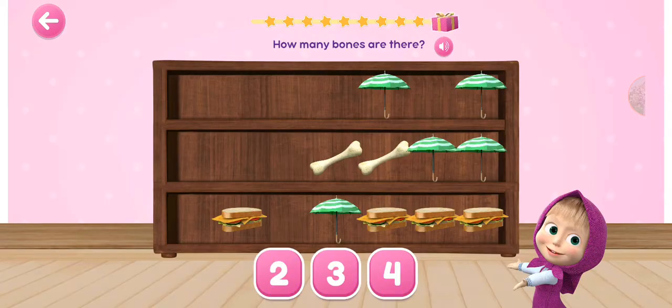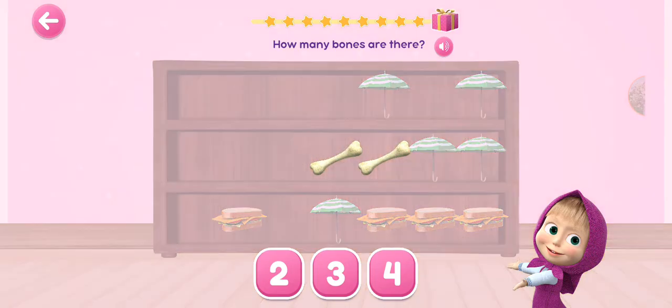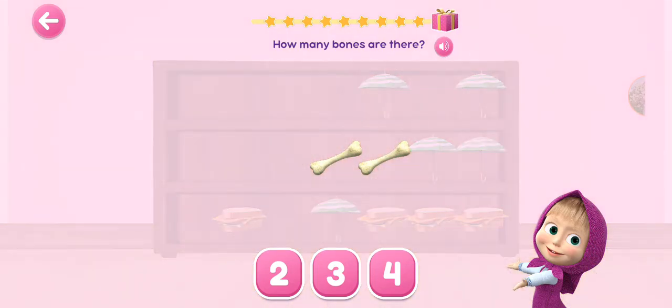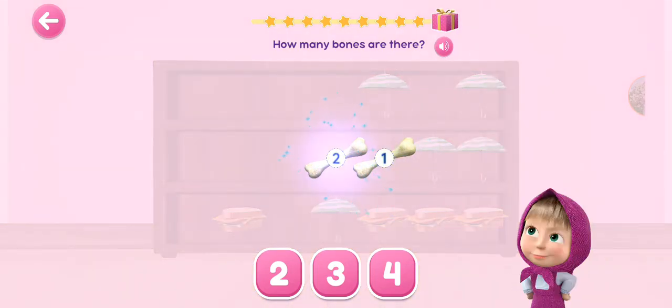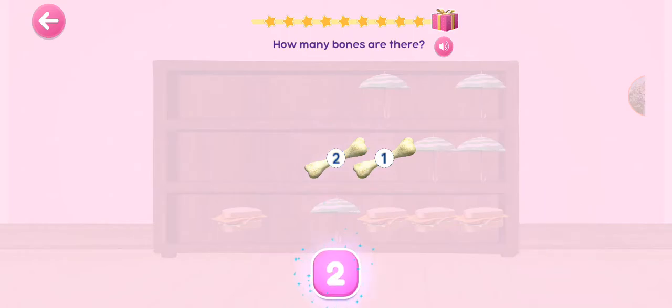How many bones are there? 1, 2, 3, 4, 5. How many bones are there? 1, 2.